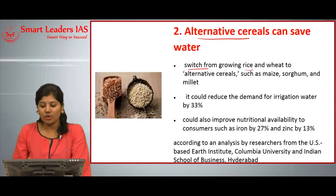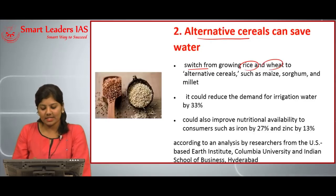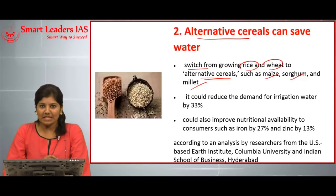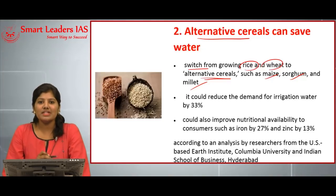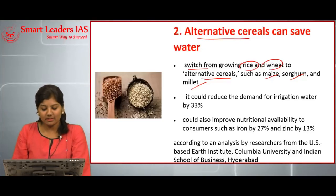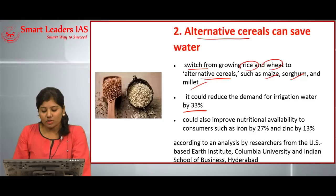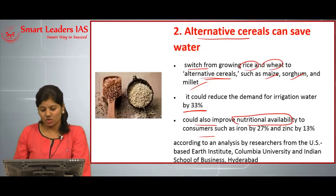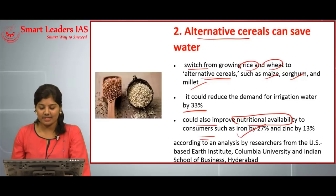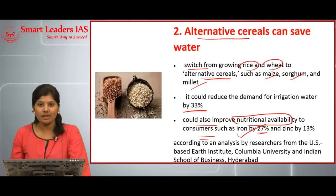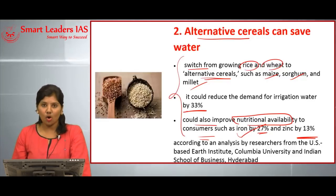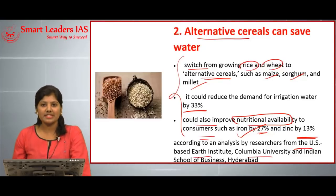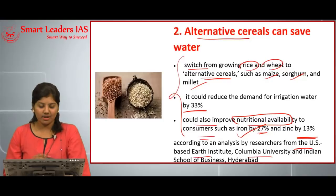The second topic is alternative cereals that can save water. Researchers have suggested switching from growing rice and wheat to alternative cereals such as maize, sorghum, and millet, which would ultimately reduce water consumption by crops by 33 percent. It could also improve nutritional availability to consumers, increasing iron content by 27 percent and zinc by 13 percent.